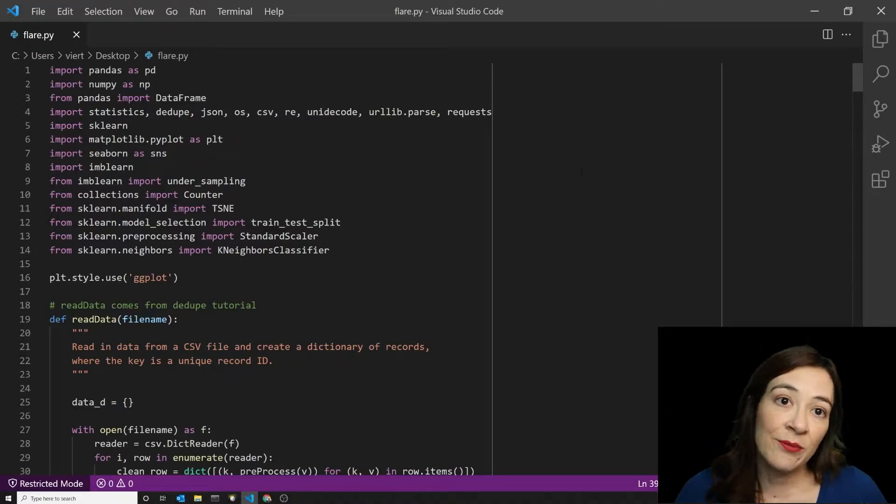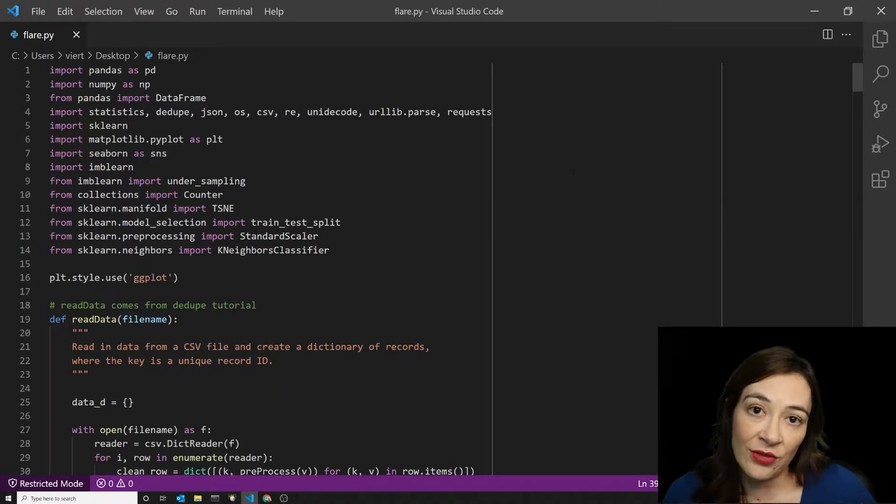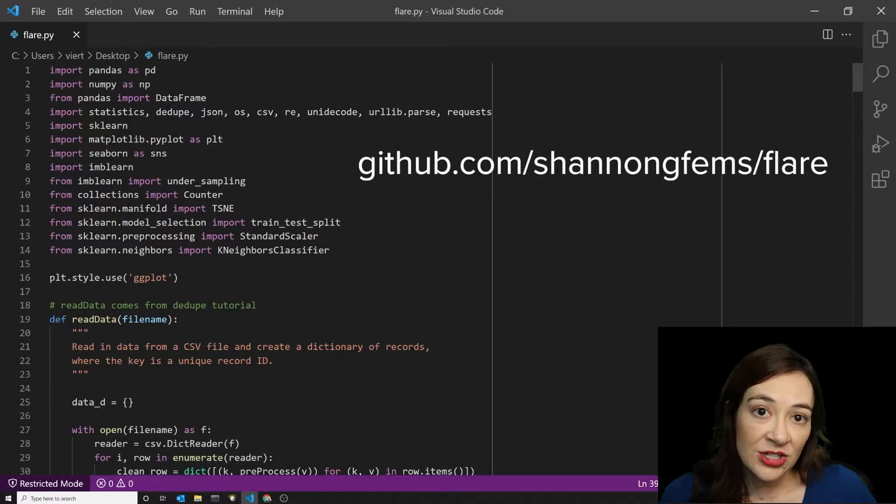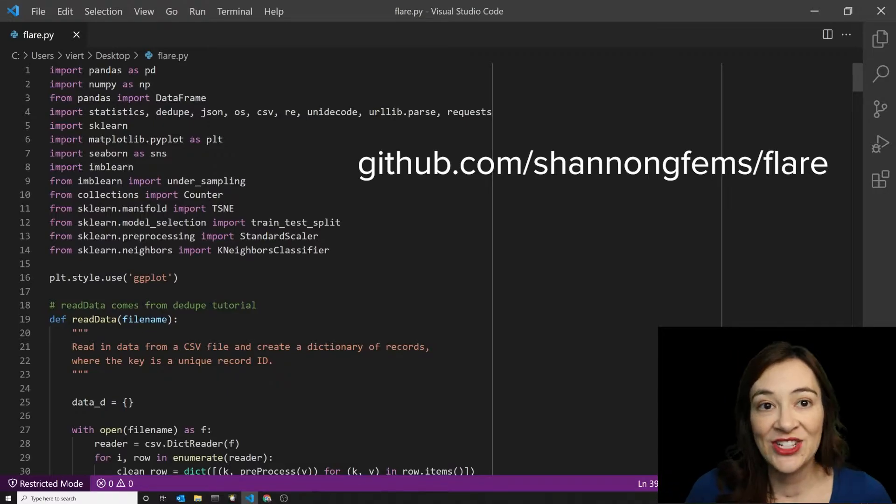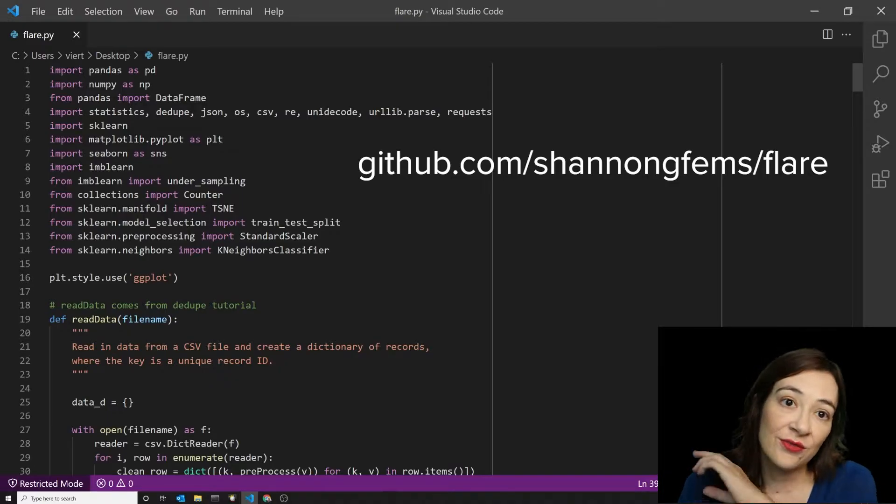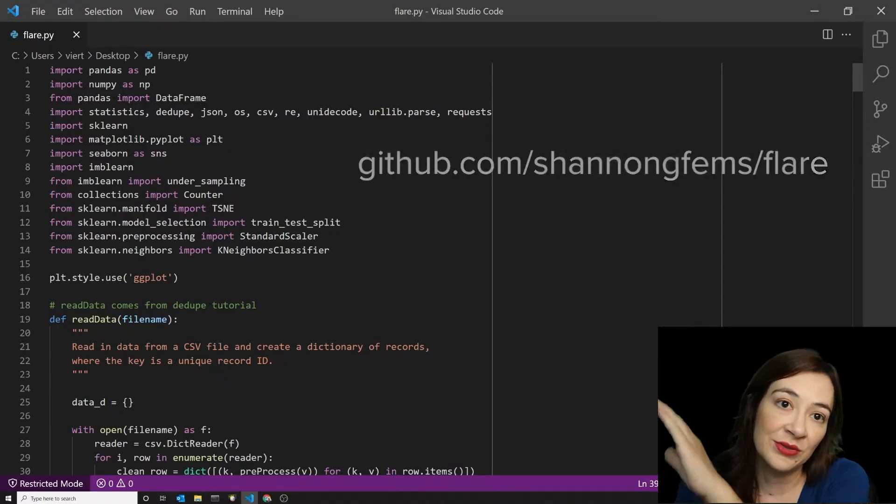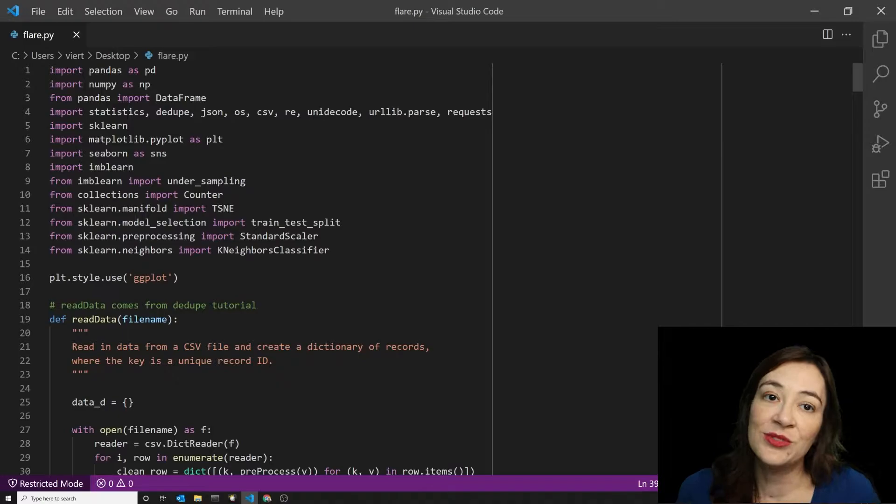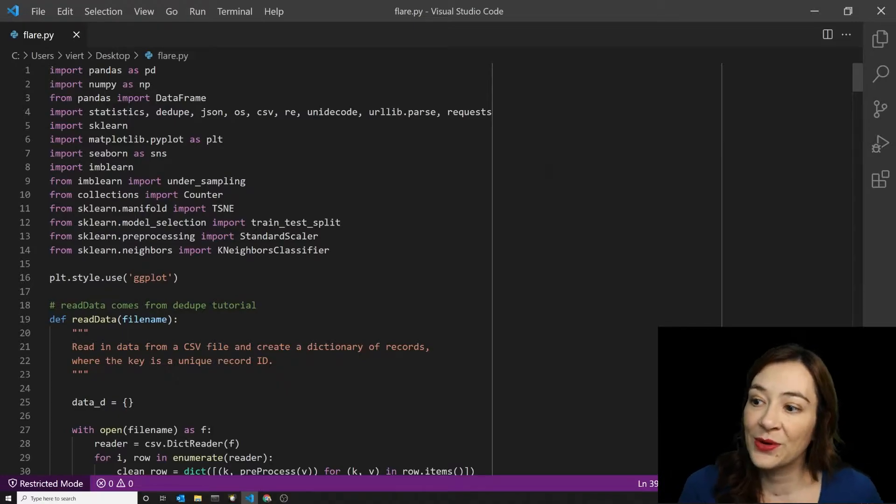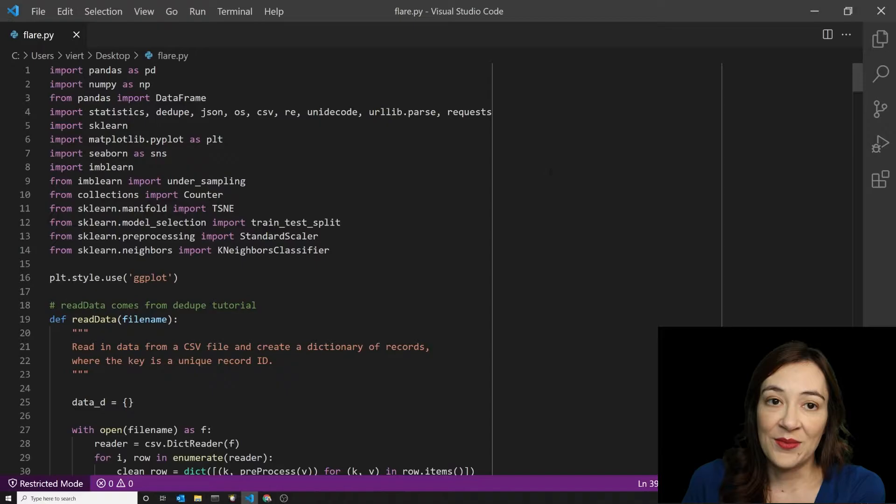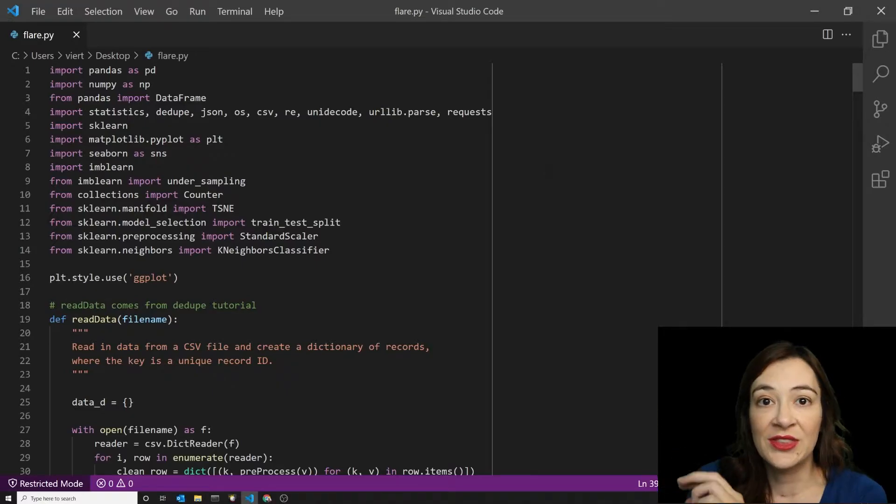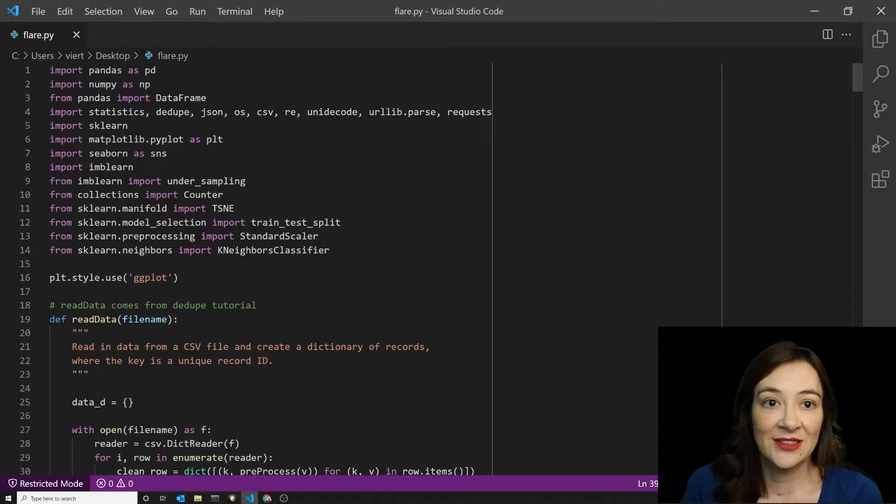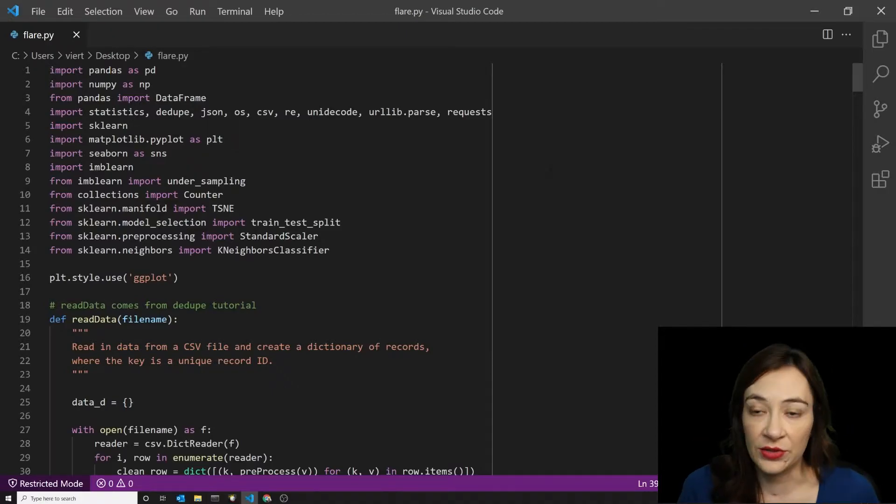This all comes from my Git repository for this project at github.com/ShannonGfems/Flare. And I've refactored all of my code into one single very long script. So we're not going to use all of these packages in this video, but they're used at some point in the global script.